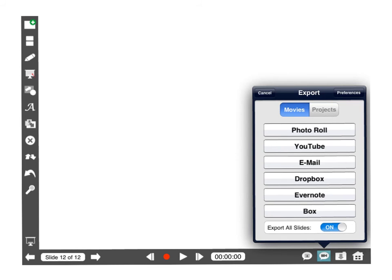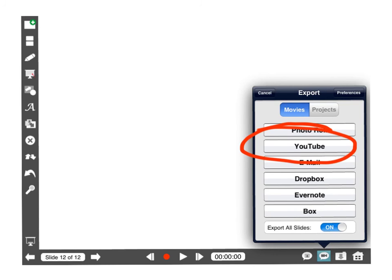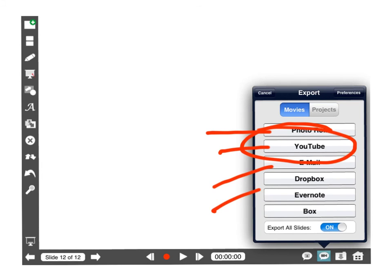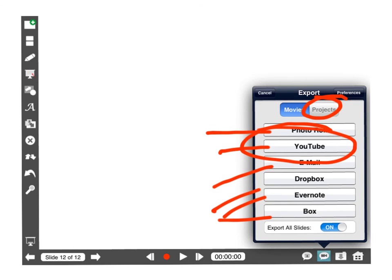So now what I'm going to do is I'm going to go down to the lower right and choose to export this video right on over to YouTube right here. Makes it very easy to either export to either your photo roll, YouTube, send it in an email, send it over to Dropbox, Evernote or Box. Those are all storage systems. Or you can actually export the project files so then you can either share them with others or store it off into one of your storage options for later use if you want to back it up.